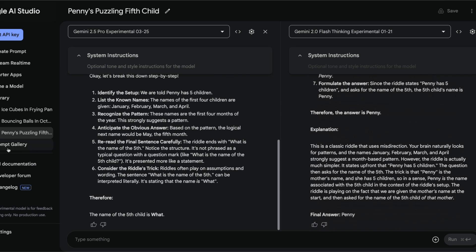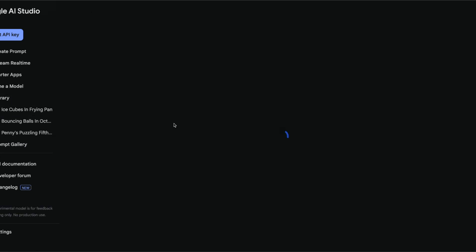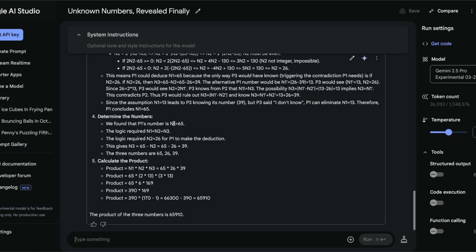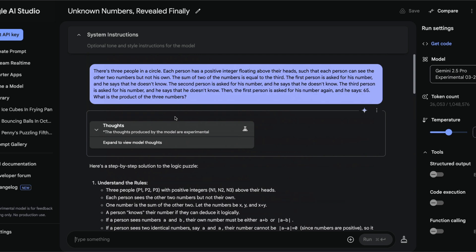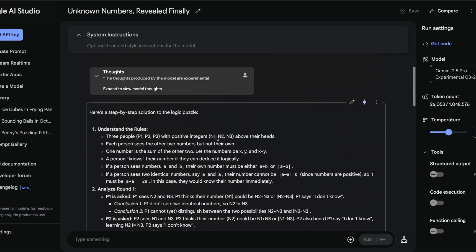There was another prompt which I found on the internet from Hacker News. The question is: there are three people in a circle, each person has a positive integer floating above their heads such that each person can see the other two numbers but not their own number. The sum of two of the numbers is equal to the third. The first person is asked for his number, he says he doesn't know. The second person says he doesn't know. The third person says he doesn't know. Then the first person is asked again and he says 65.